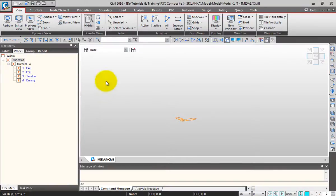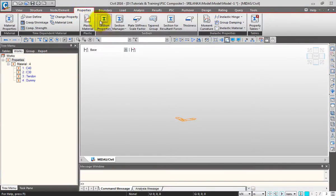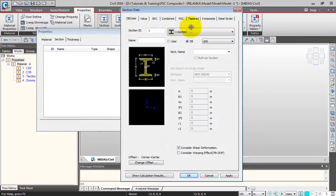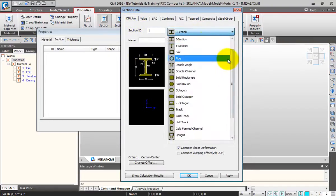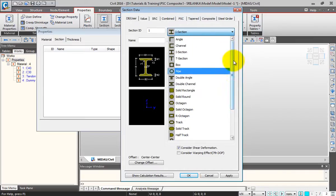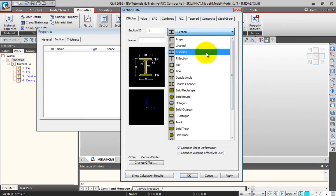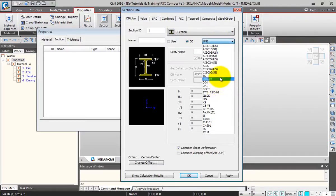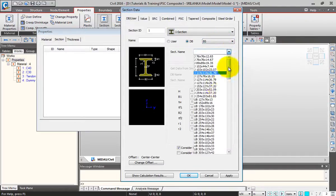Next, let me add the sections to my model. For that, I'll go to Properties, click on Section Properties, and click Add. Here you have a list of sections to choose from. First is the DB user database. You have a wide variety of sections like IT, solid rectangle, and all these sections. I've selected I, so from DB you can select the code and all the built-up sections come down.